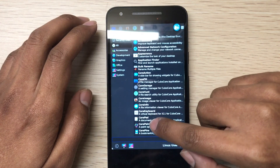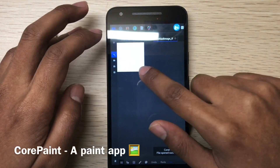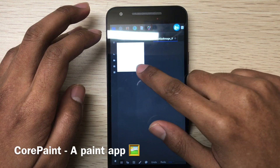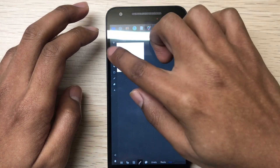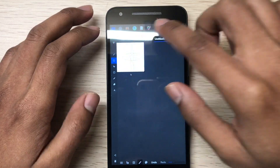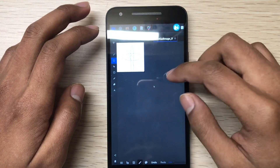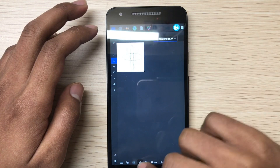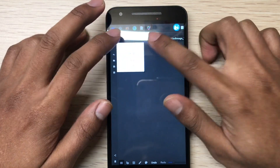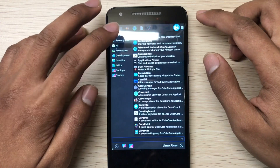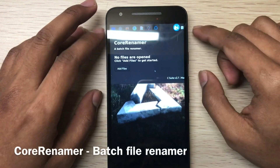Let's open Core Paint - it's a paint application, simple. You can zoom in. It's simple and you can use different tabs.